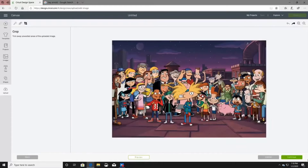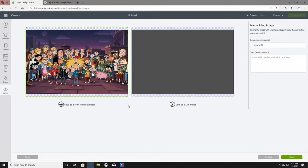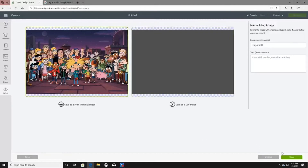Here you'll see 'Save as Print Then Cut Image' — that's what you want for a picture, which you'll print on picture paper or picture vinyl. It also says 'Save as Cut Image,' but if you click that for a picture, the image won't come out right because that's for regular vinyl. So click 'Save as Print Then Cut Image' and click Save.